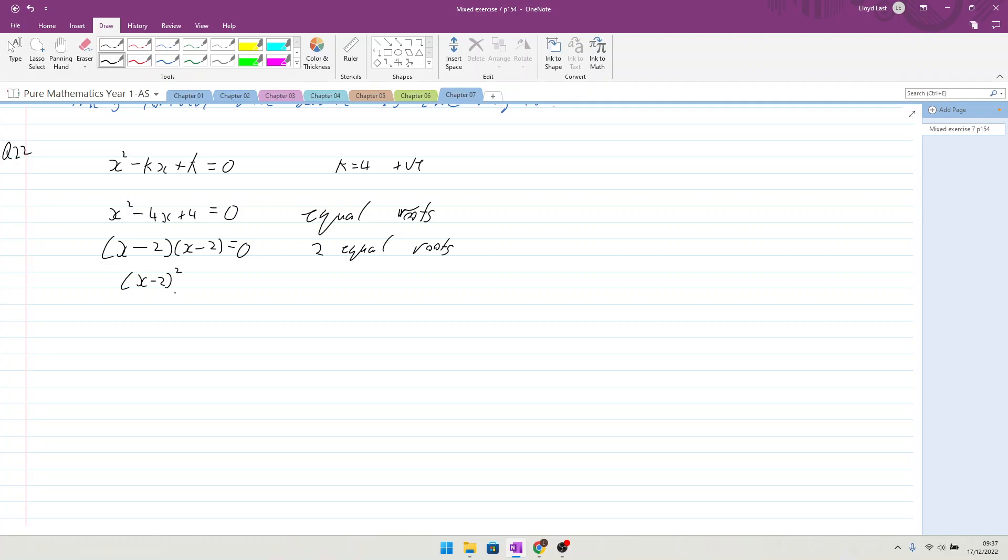So by using k equals 4, it shows that it has two equal roots and is positive. Finished.